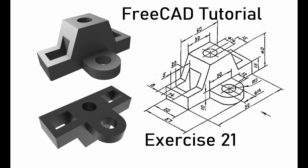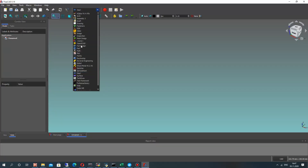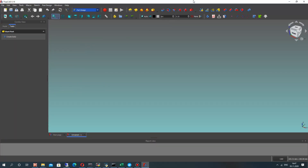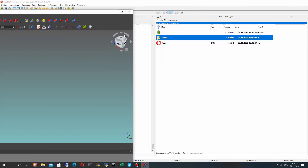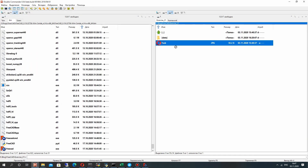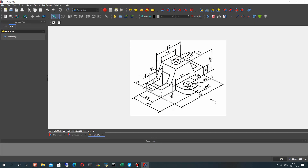Hello guys. In this video tutorial I will show you how to create a 3D model from a 2D draft. I will show you the fast approach for creation of models without parametric properties for these models.